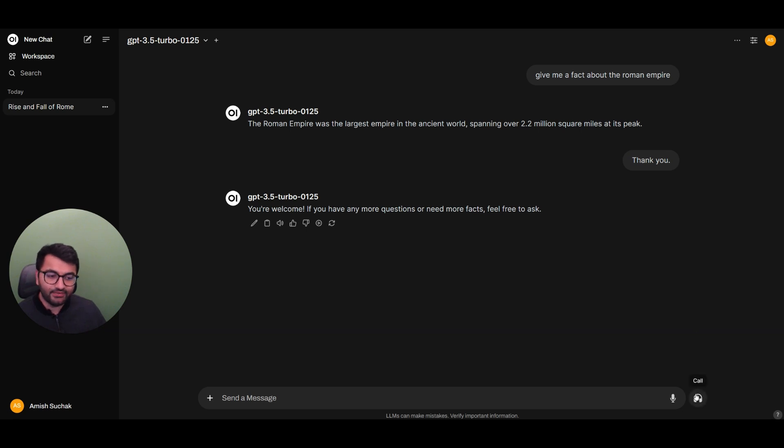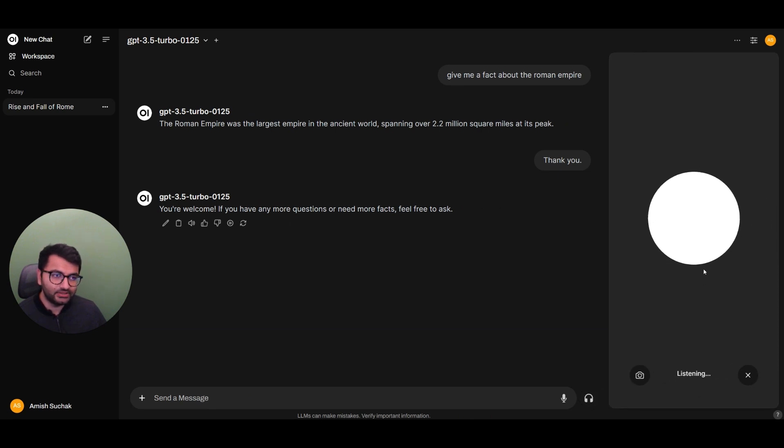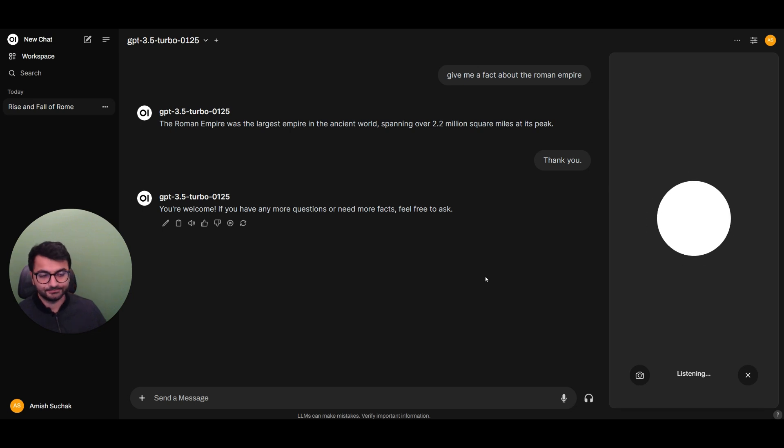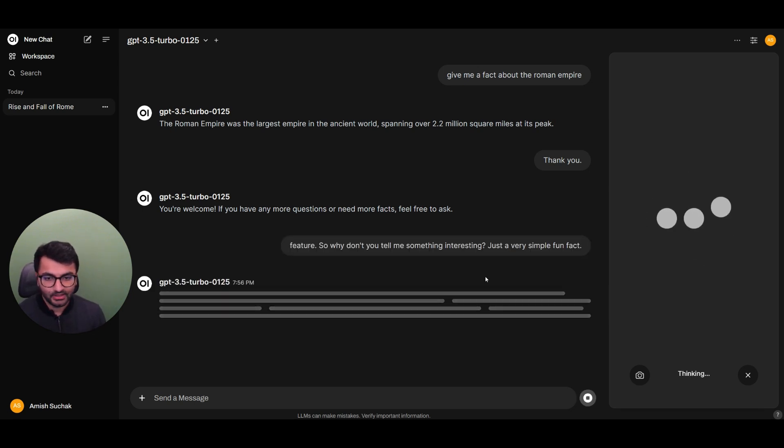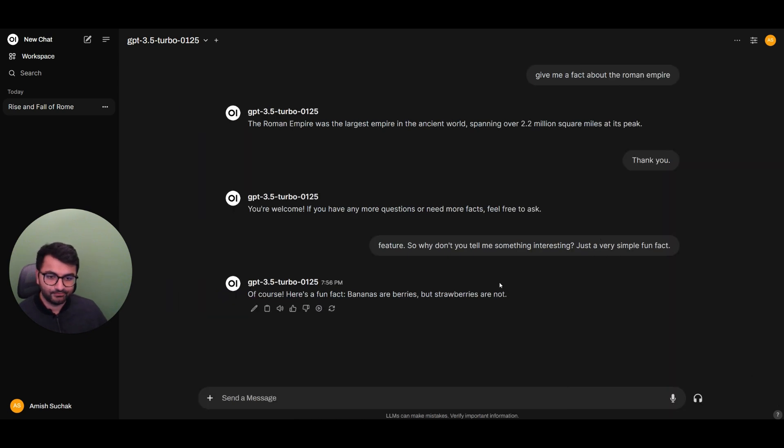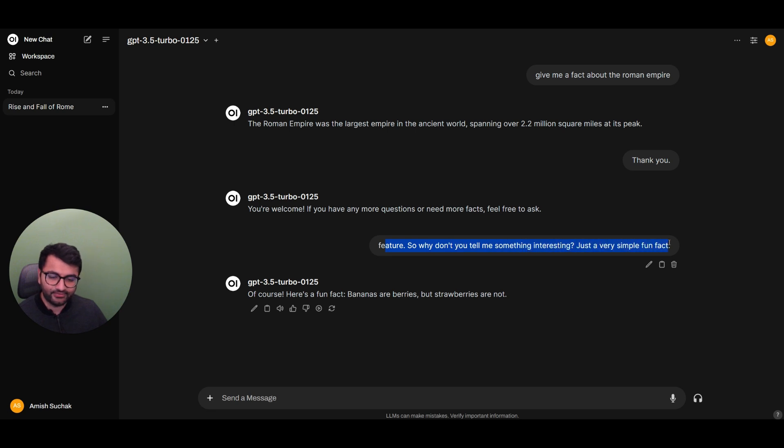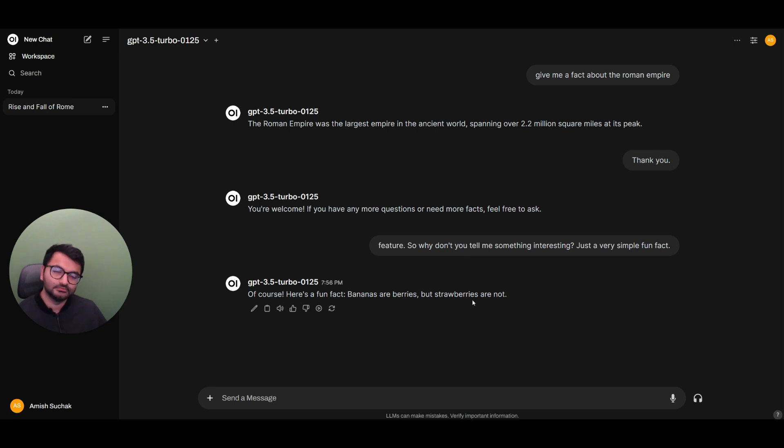So if I wanted to, I could also try the call feature. So why don't you tell me something interesting? Just a very simple fun fact. So it did the speech-to-text functionality. So why don't you tell me something interesting? Just a very simple fun fact. And then it gave me a response. Of course. Here's a fun fact. Bananas are berries, but strawberries are not.